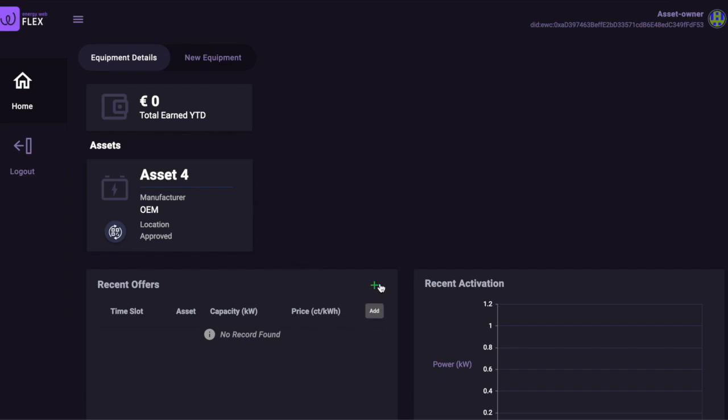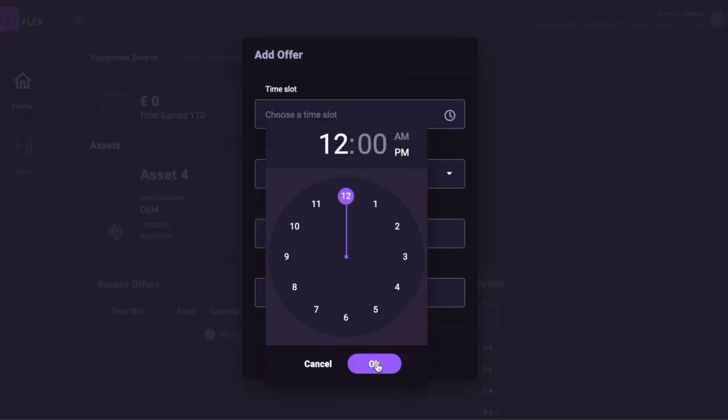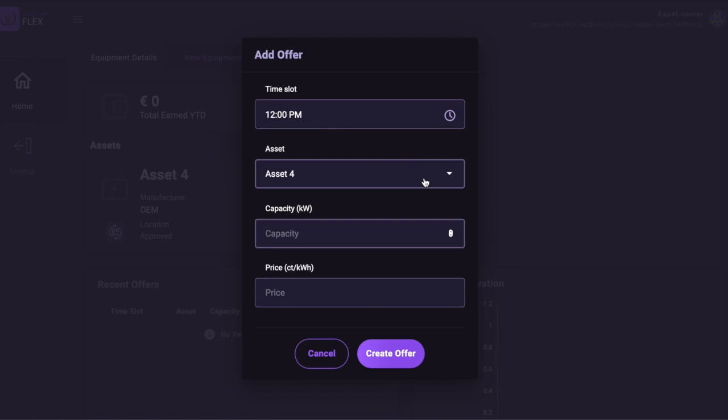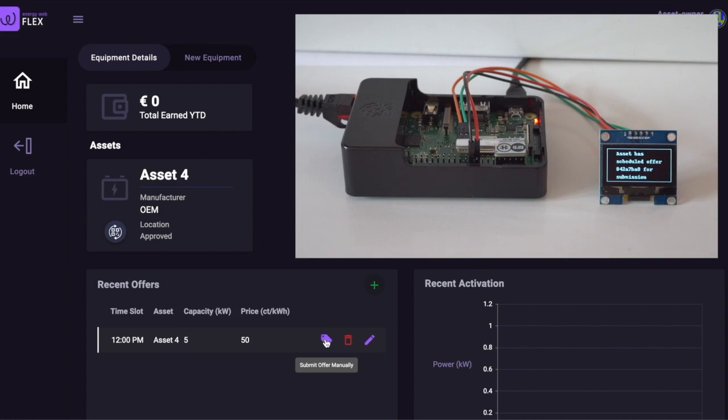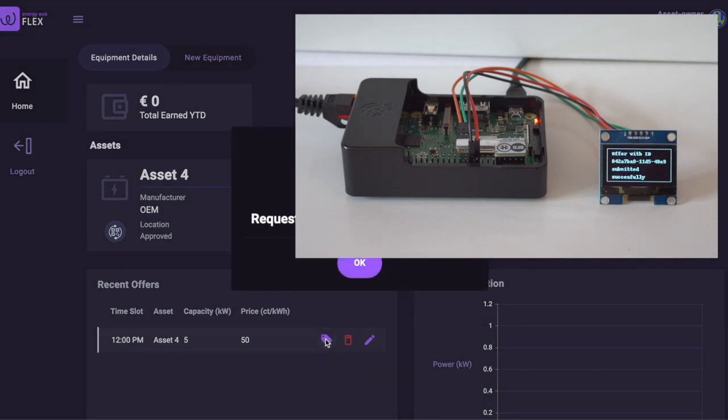In this video, we will directly tell the battery some of the offer parameters. The battery takes these parameters and sends an offer to the Flex system.